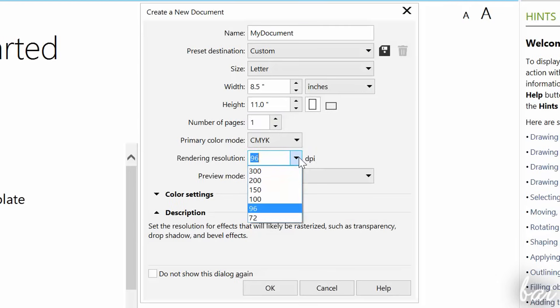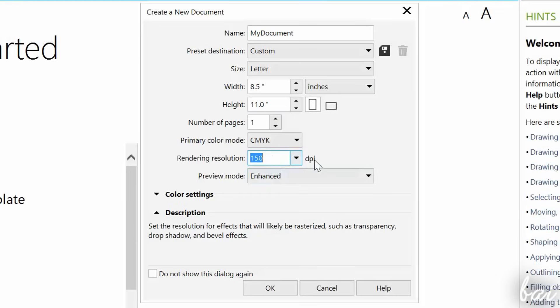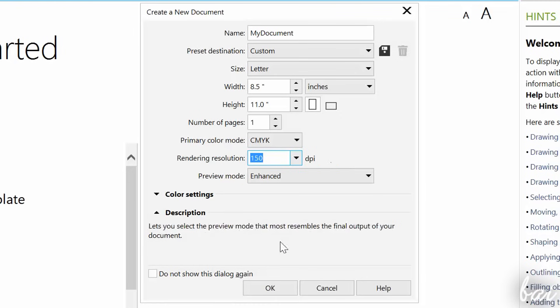Under Rendering Resolution, decide on the number of pixels to use for your document. The more it is, the better the quality will be. Then just go to OK.